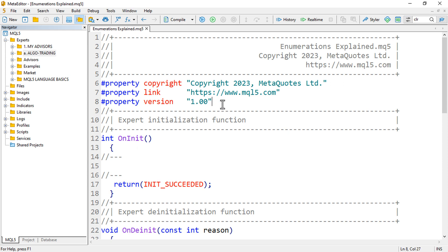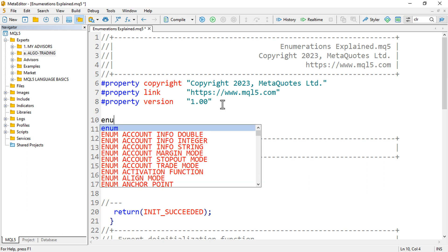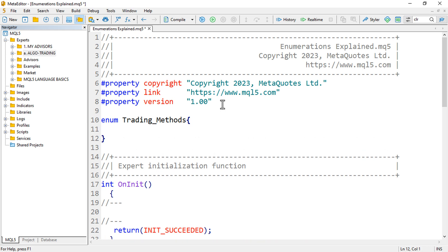Now I can create an enumeration. Maybe I want to have something like trading methods — so I'll write: enum TradingMethods, then add braces after that.